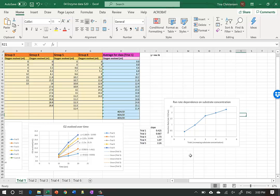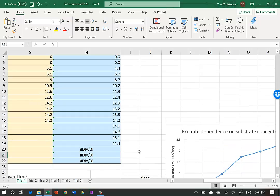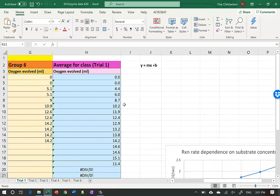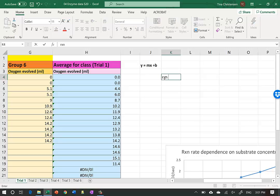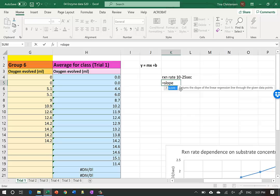Now I want to show a fancier way to find the slope without doing all the trend line steps manually. There is a SLOPE function in Excel where you can tell it to look at data and calculate the slope directly. I'll make a new table with Trial 1 through Trial 5, and use this for 10 to 25 seconds. The formula is =SLOPE(known_ys, known_xs).